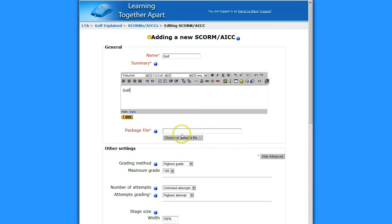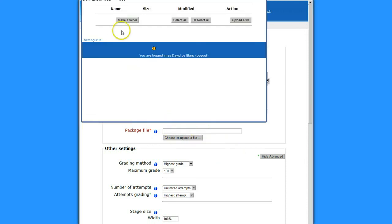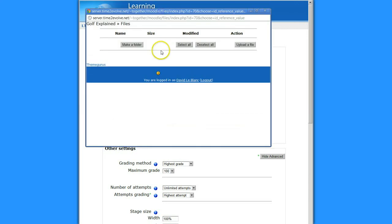And this is where I choose or upload a file. So I'm going to choose or upload a file. It immediately goes into the Files area of where my course is. But I'm going to upload a file.